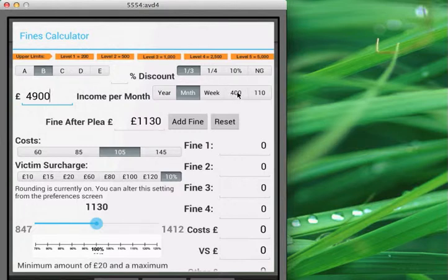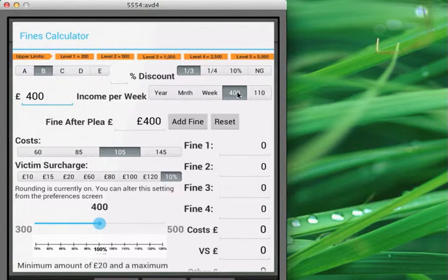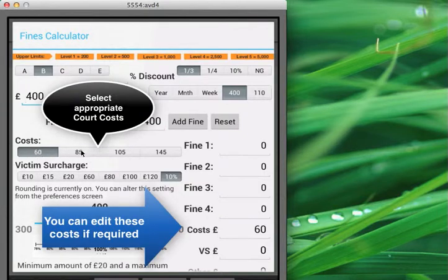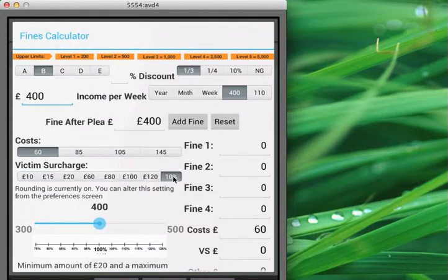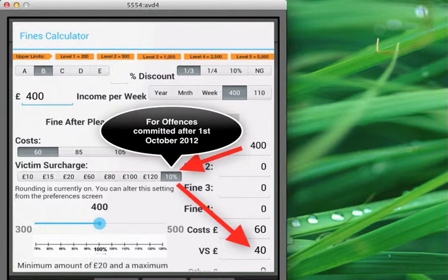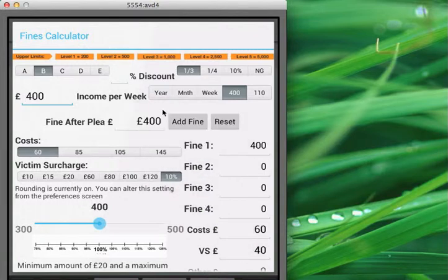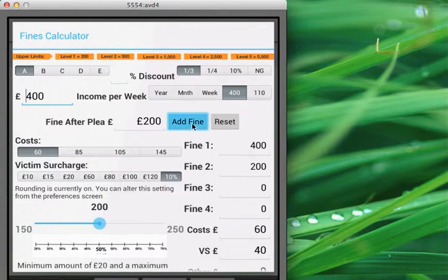Let's just go back to standard £400. We can select court costs from those buttons that you can configure through preferences. In this case, we've assumed we're dealing with offences after the 1st of December. So adding this fine will give us a victim surcharge of £40 — that's 10% of £400. This is a multiple fine calculator, so we could add another fine, say a band A, and add that fine in here.